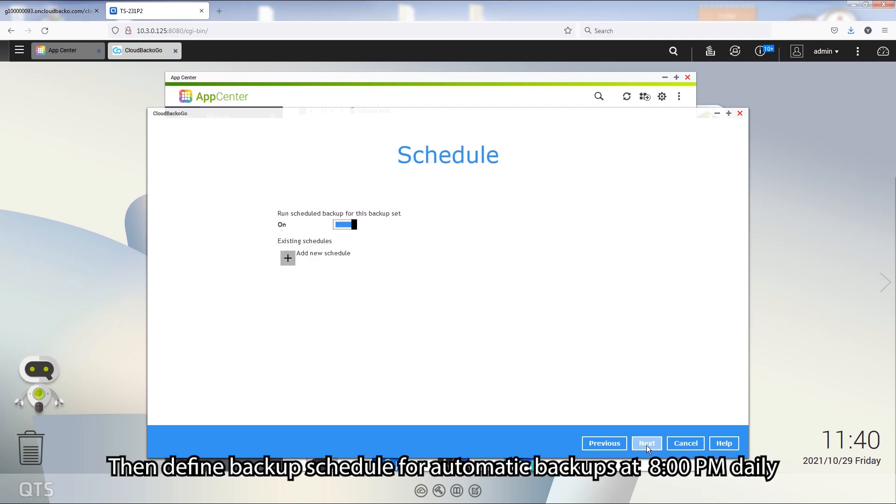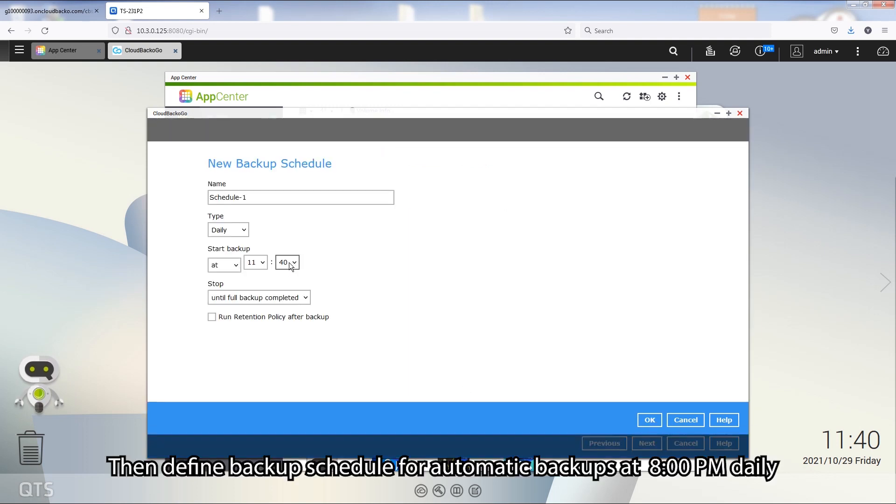Next, we define the backup schedule for automated backups at 8pm daily.